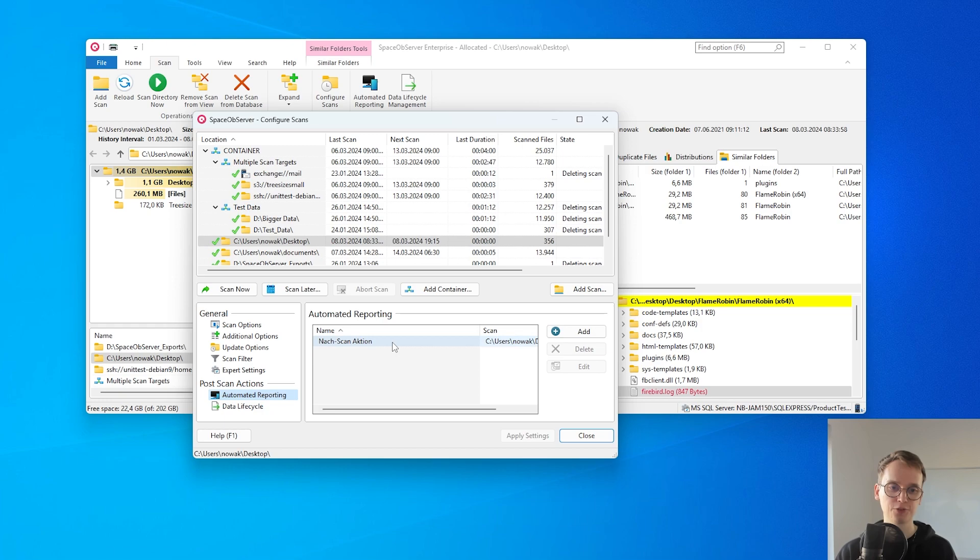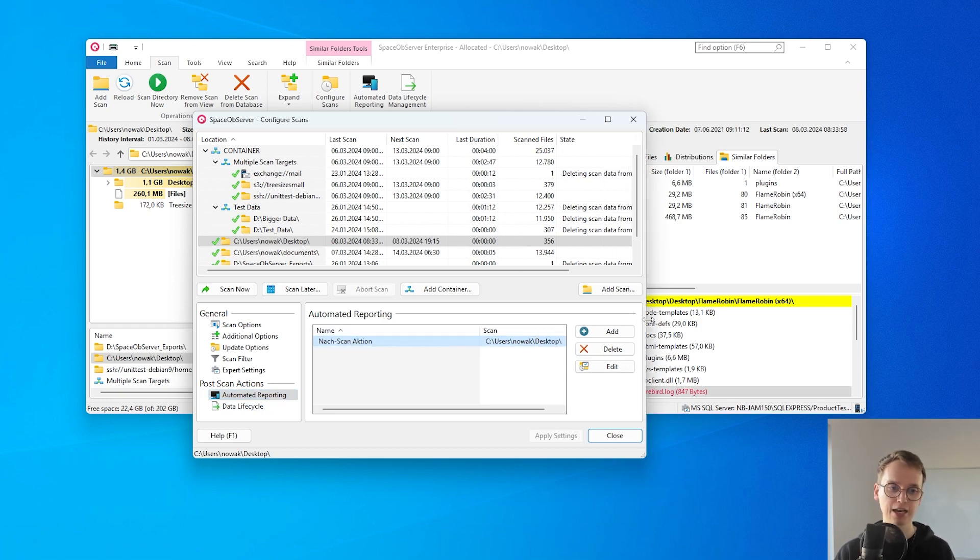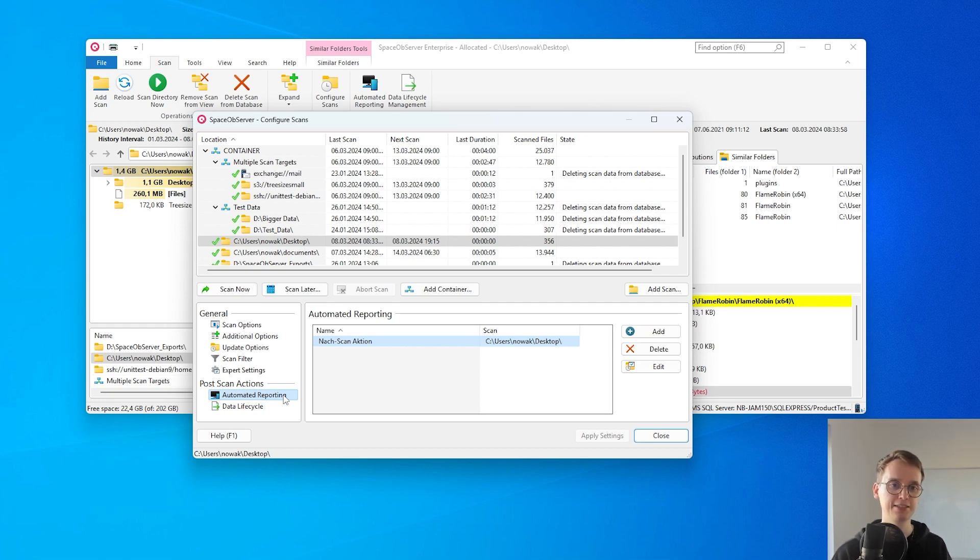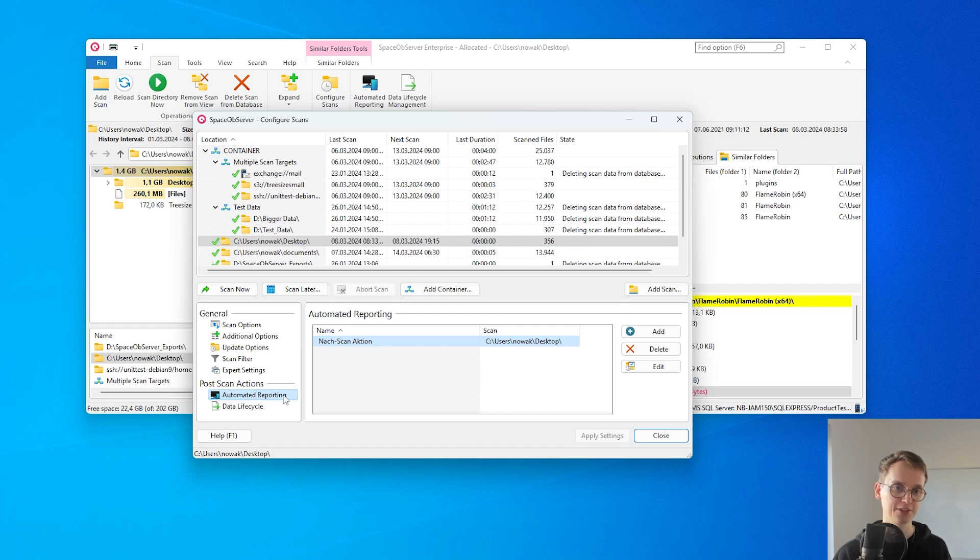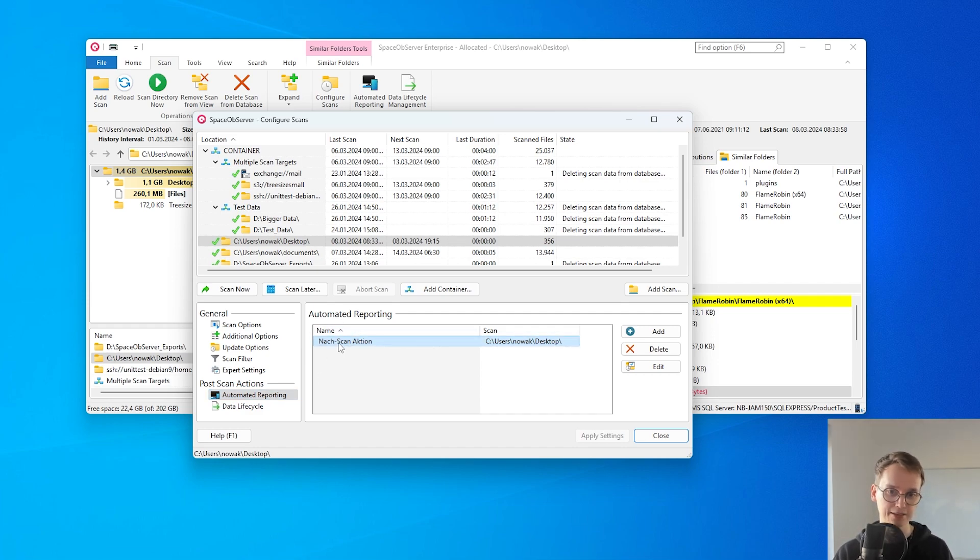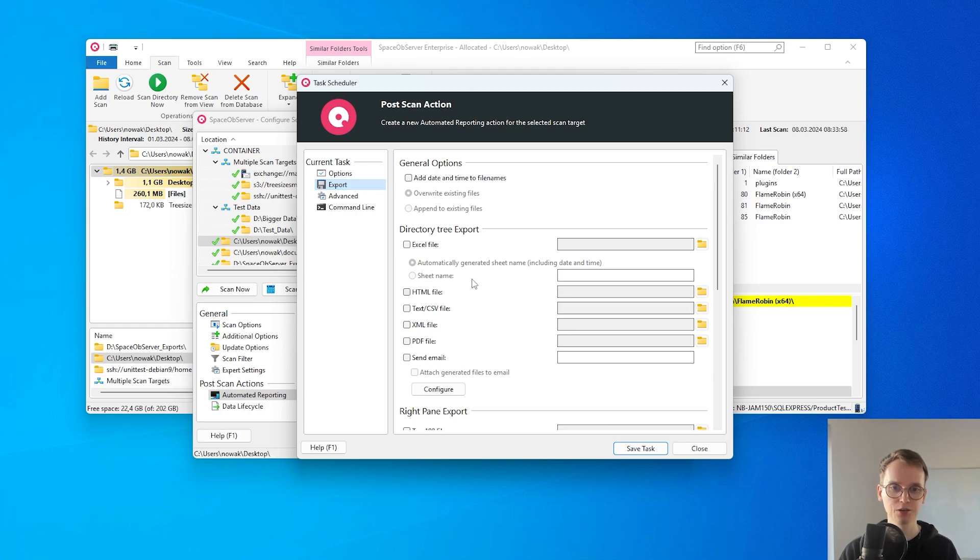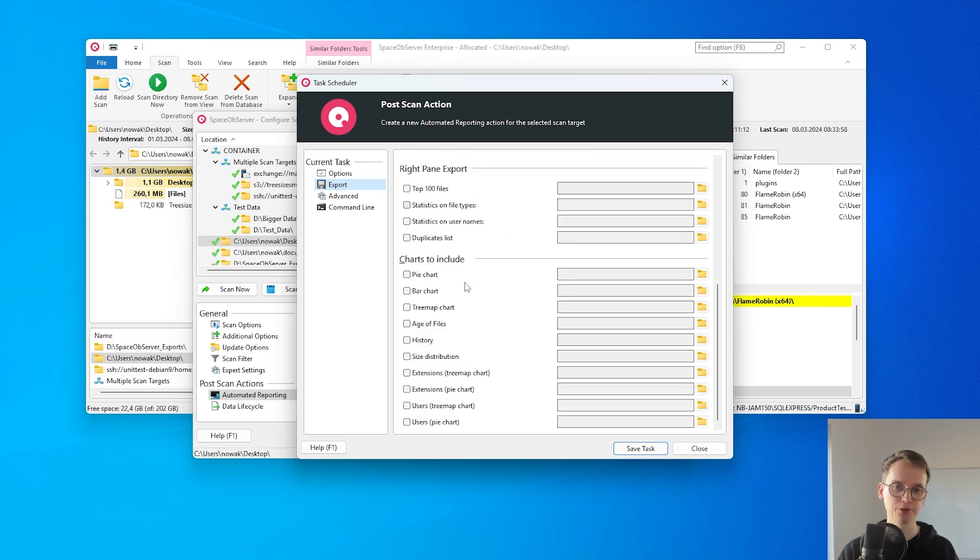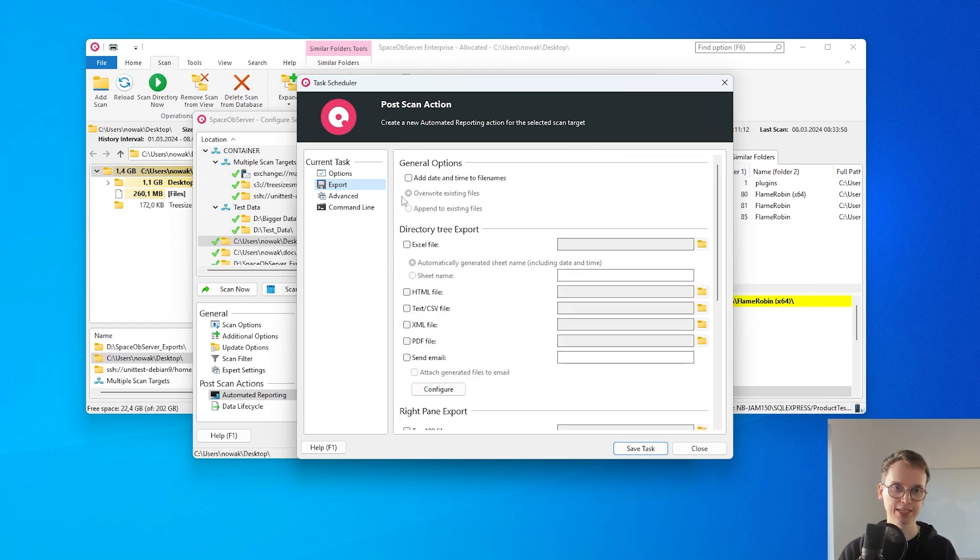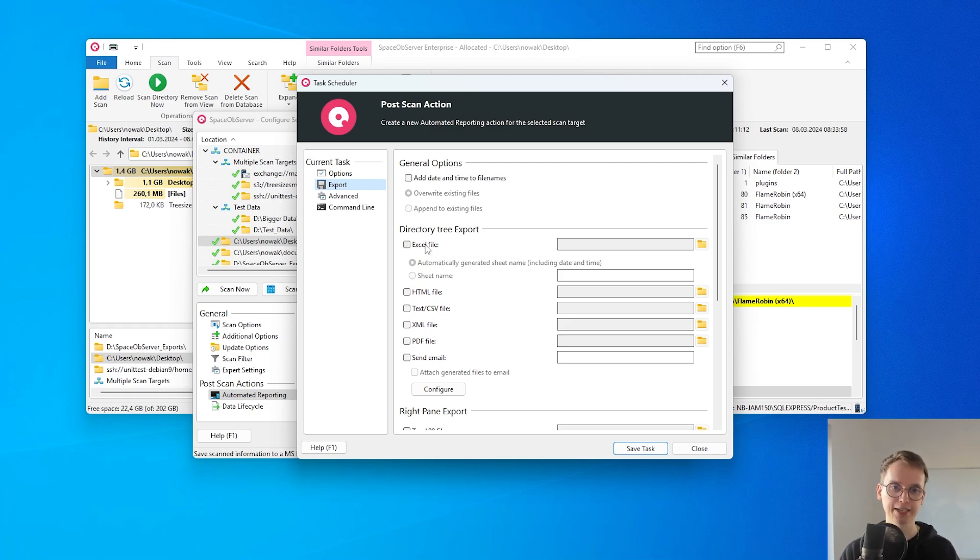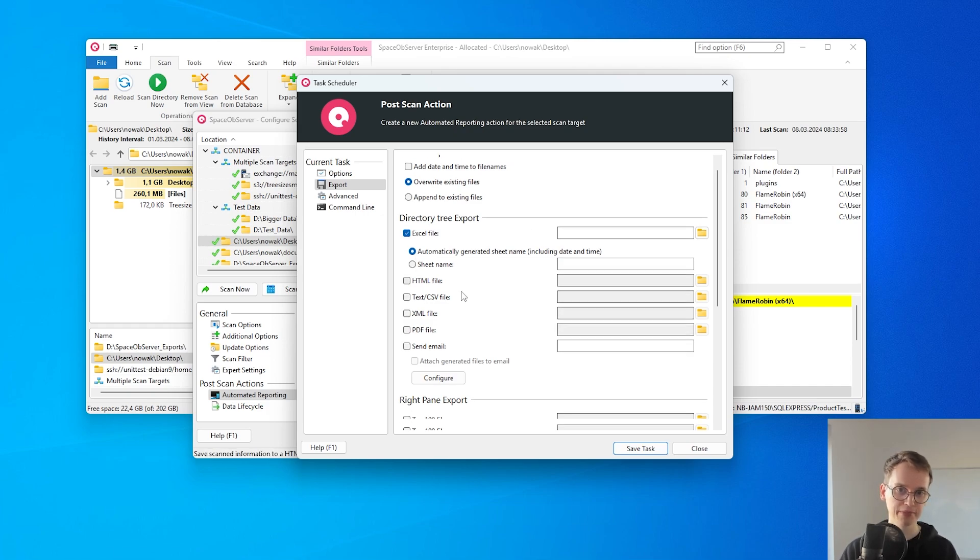For example I have a post scan action here under automatic reporting that can generate different files and views from the Space Observer UI directly after a scan was finished or it could be sent via email directly to me. When adding a post scan action I can configure what I want to export. For example every post scan action is based on the directory tree. I can then select the file format that I want to export.